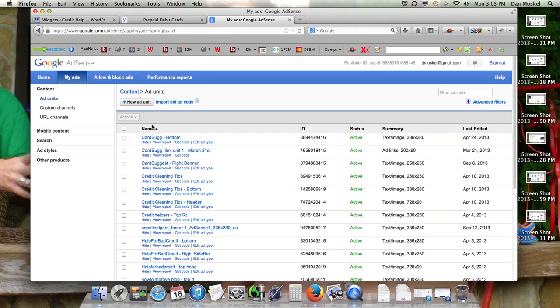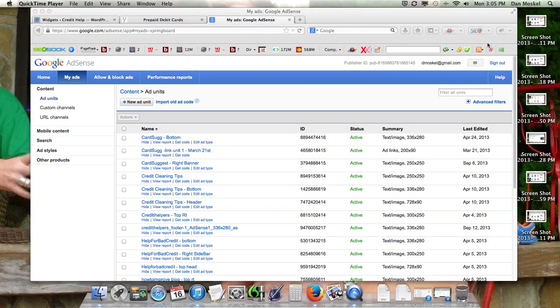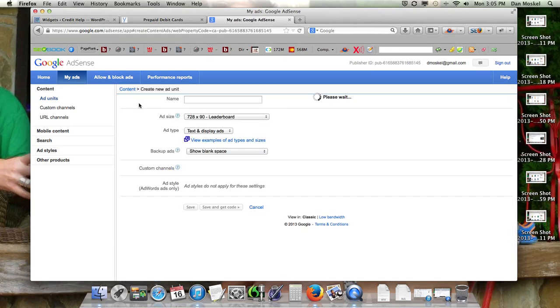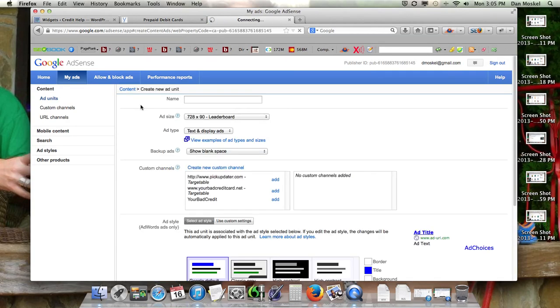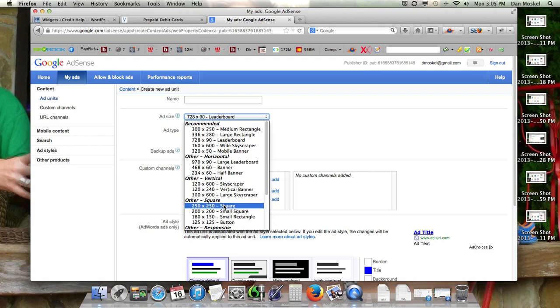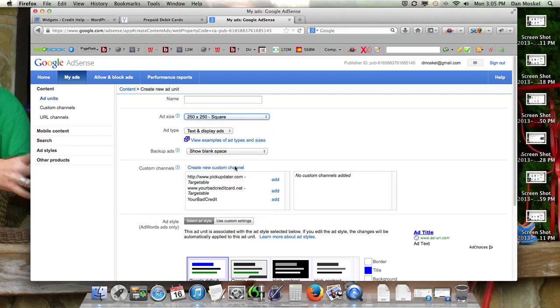We're going to go over to our AdSense account, we've already logged in. We're going to do a new ad unit, and we're going to do a size 250 by 250, because we know that is kind of the size we want, and that'll fit.